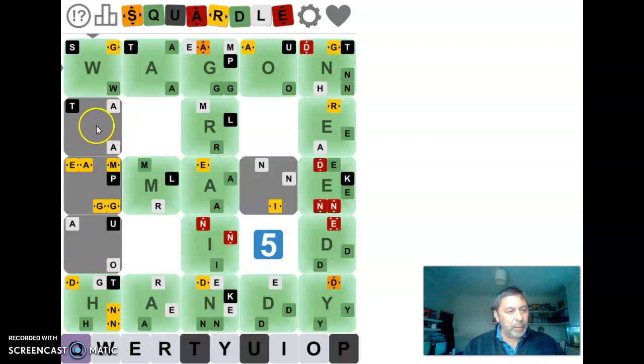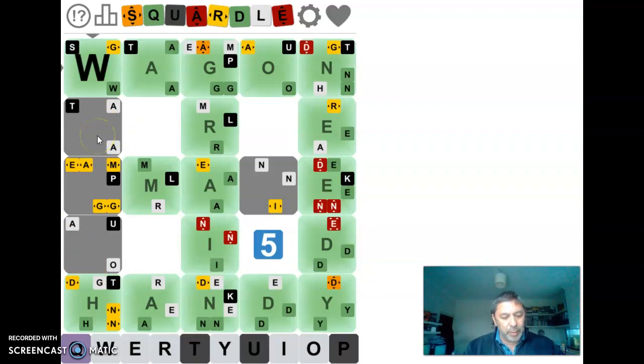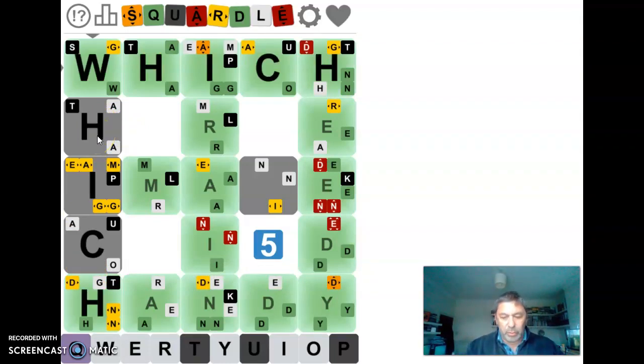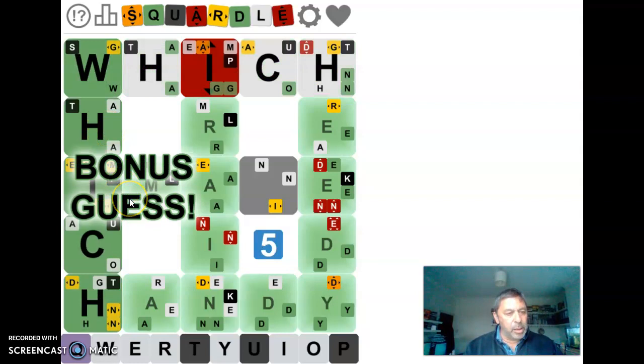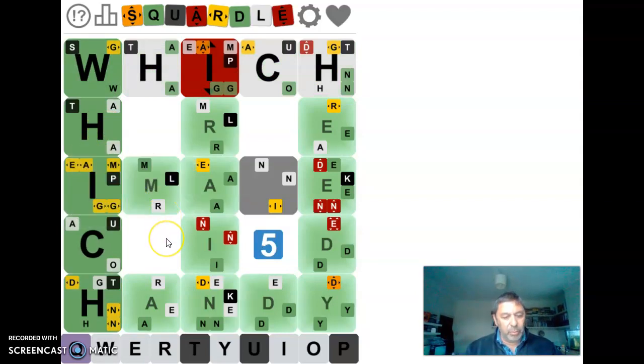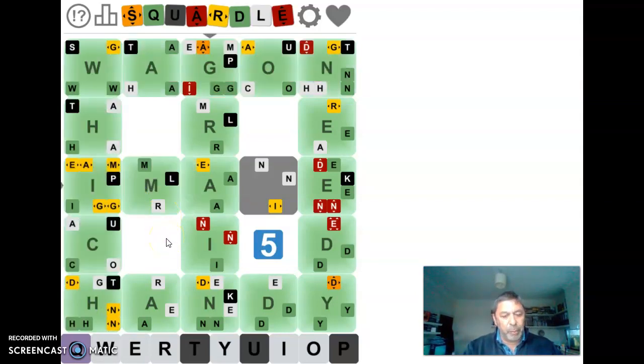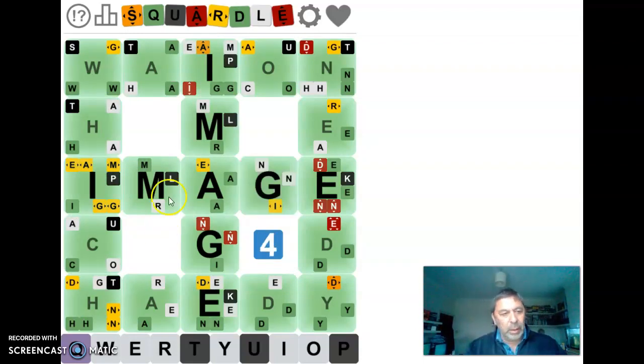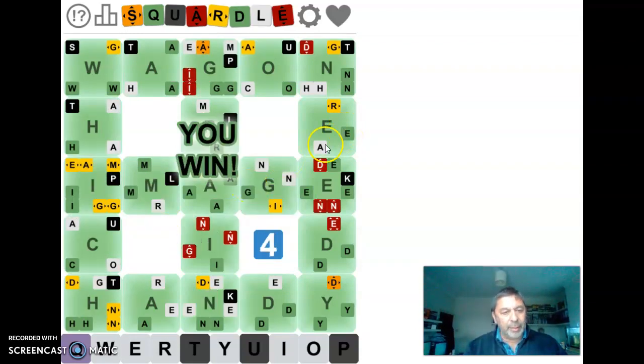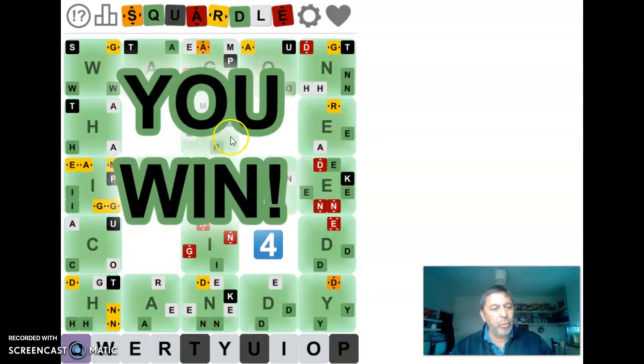So we're now doing this one going down. So I'm going to put which in. That's right as well. So now we've got the last word to do, which is image. And that's it. You win.